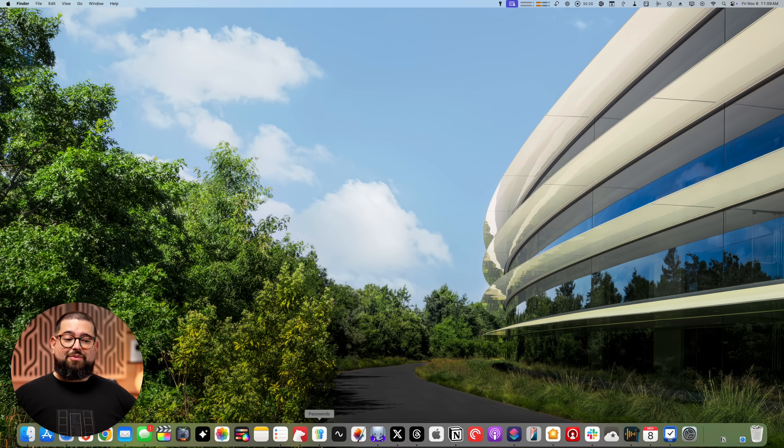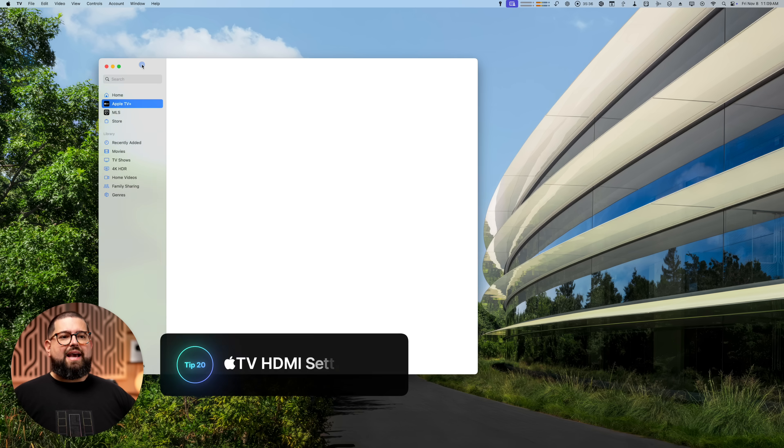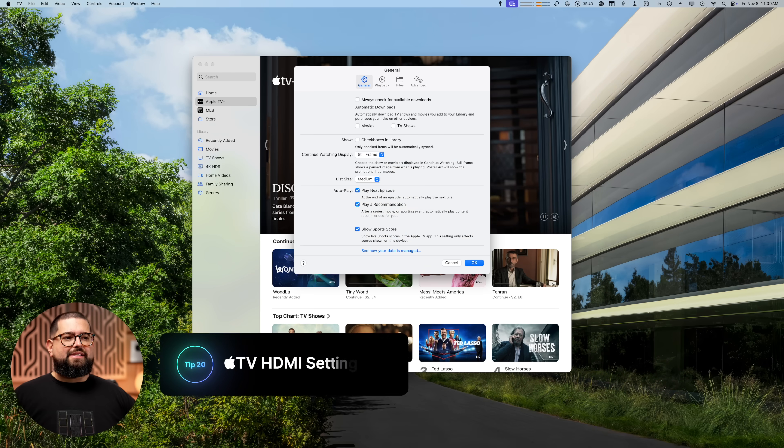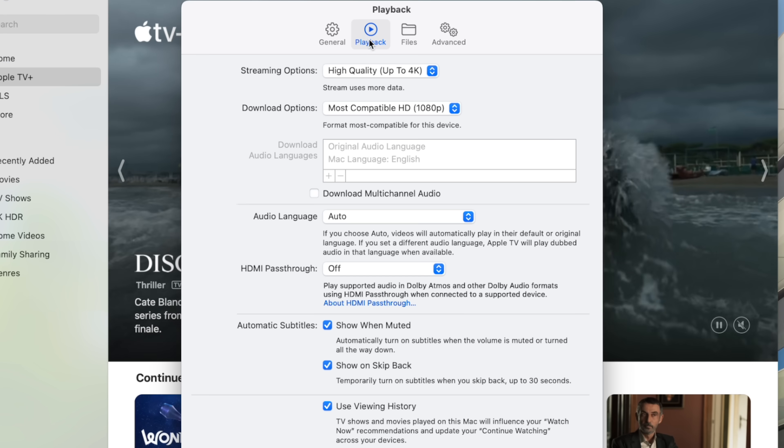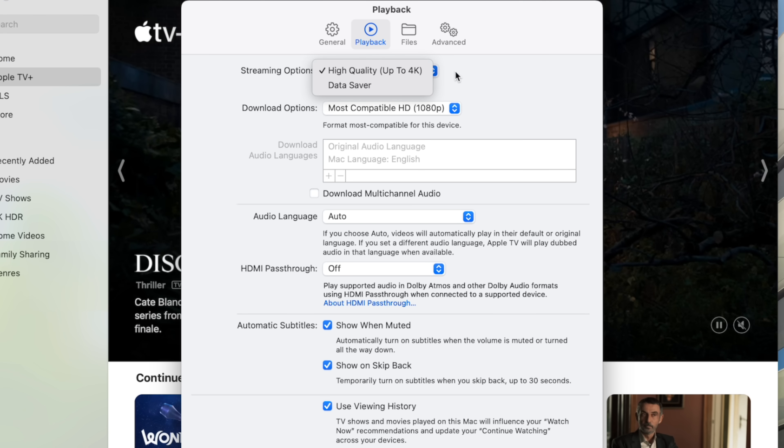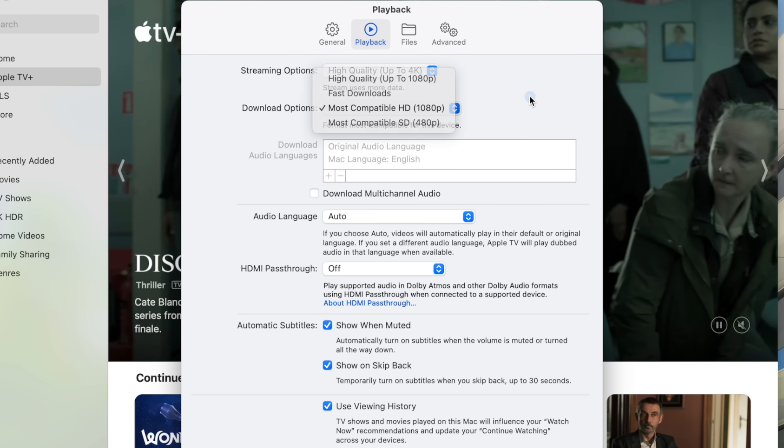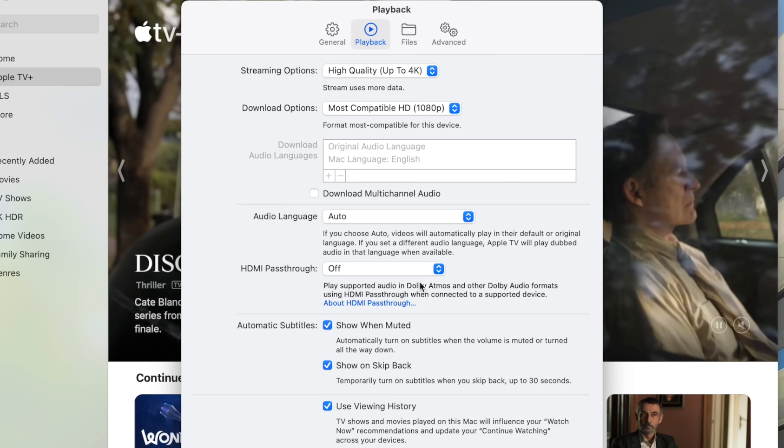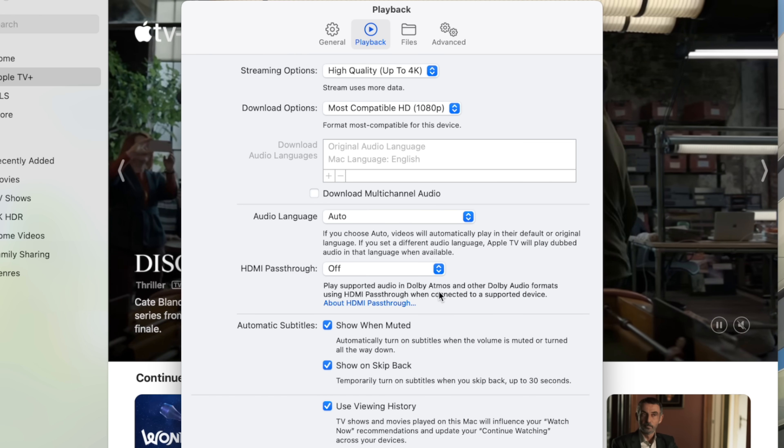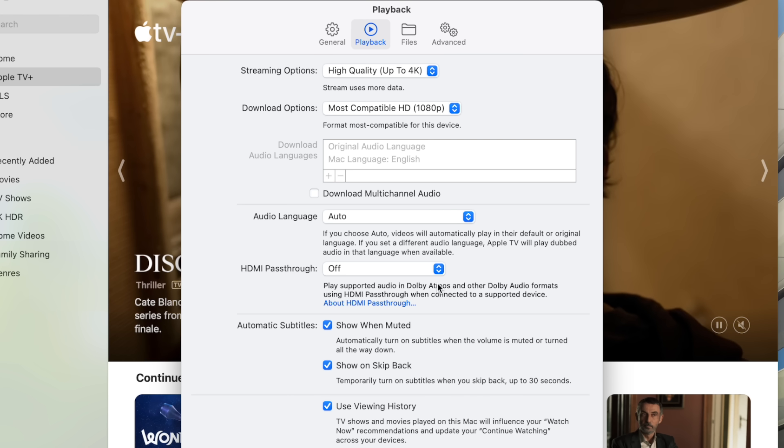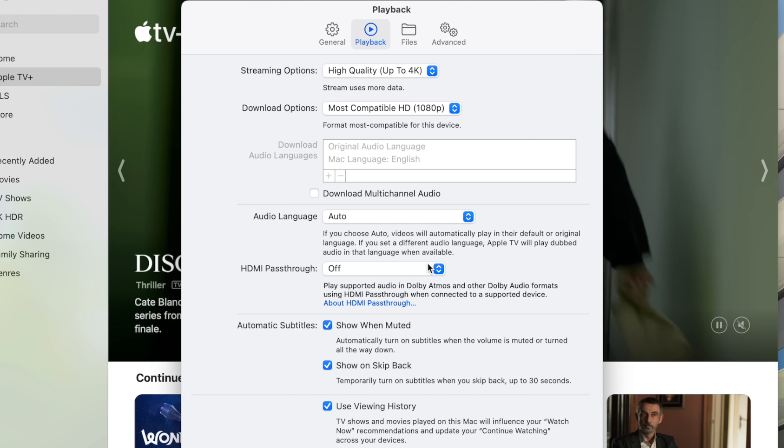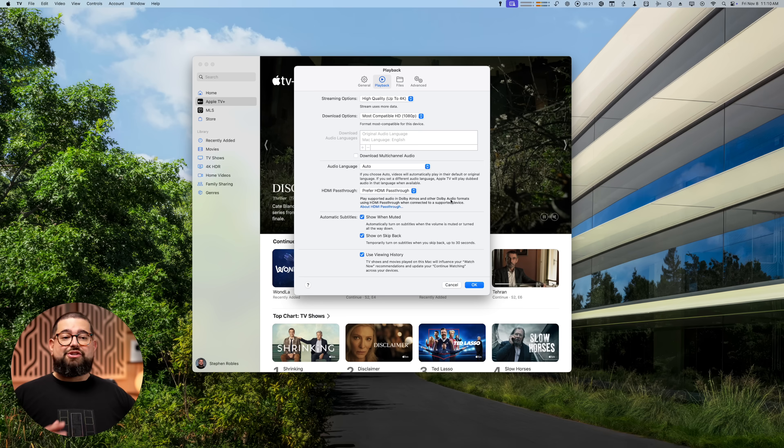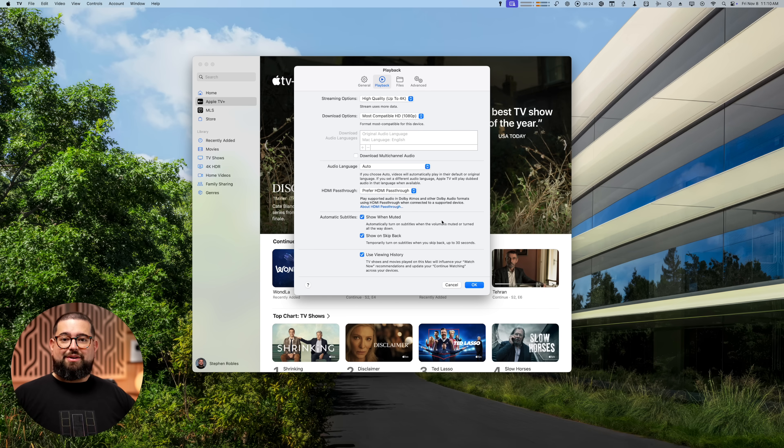Next, if you use your Mac, maybe with an entertainment center, I'm going to be doing that with my new M4 Mac mini. But if we go to the Apple TV app here on our Mac, I'm going to go up to TV here in the menu bar and then settings. And then if we go over to playback, you'll see streaming options. I want that up to 4k. Unfortunately, your download options are only 1080p, which is kind of unfortunate, but here you'll also see HDMI pass-through. And so if you have this connected to maybe a home theater receiver, and you want that Dolby Atmos audio to come through all the way to your system, go ahead and prefer HDMI pass-through. And now you should get that Dolby Atmos if you have your Mac connected by HDMI.